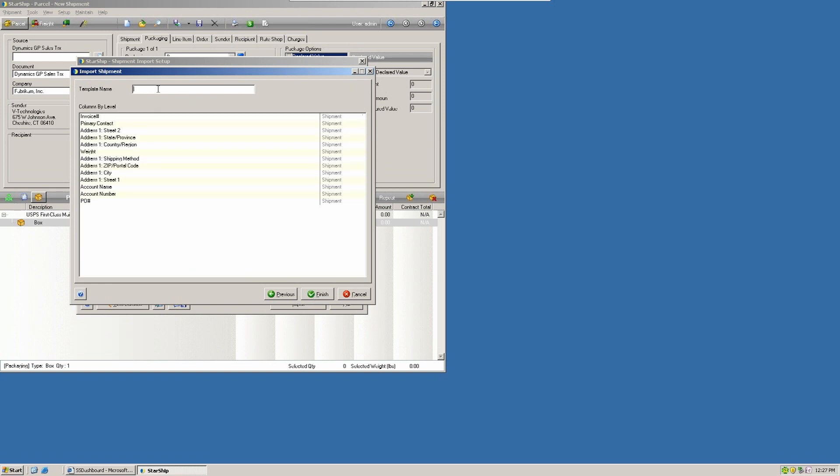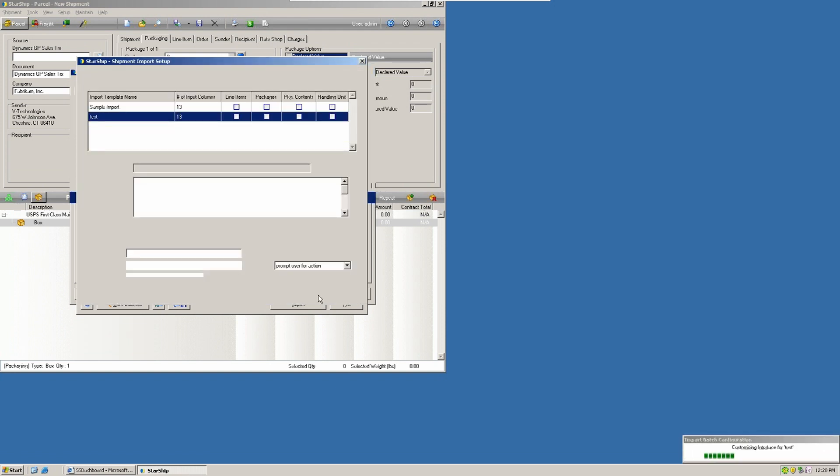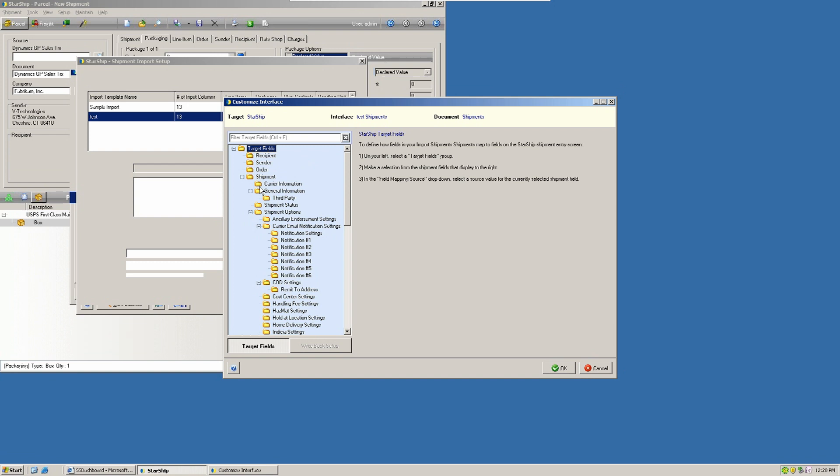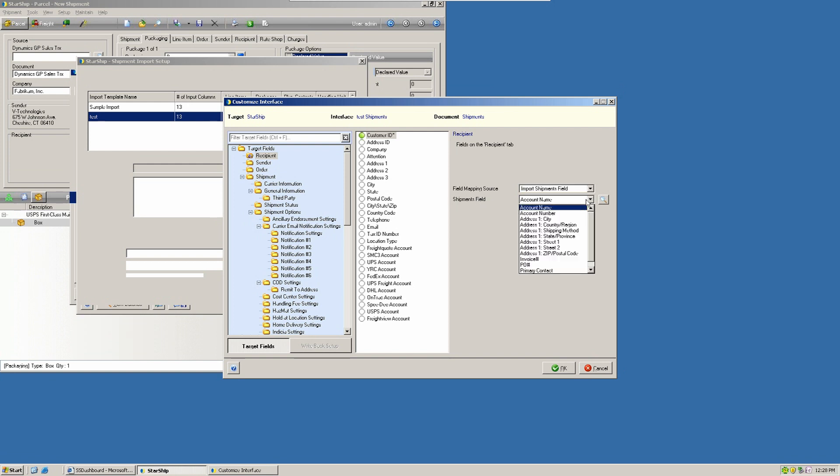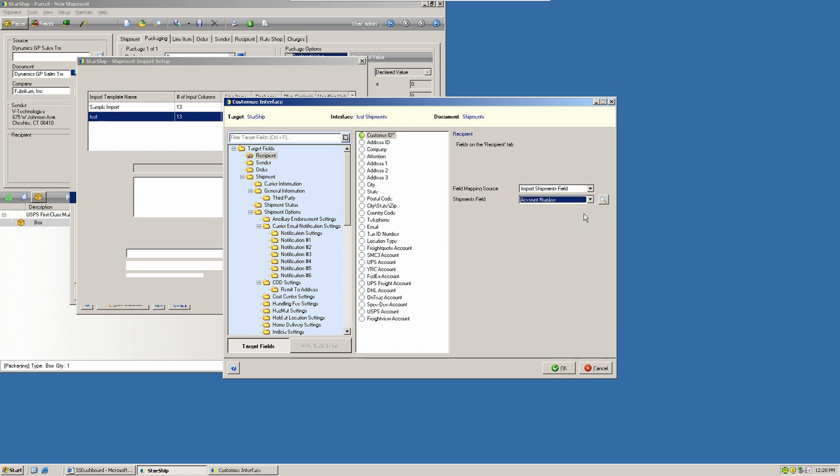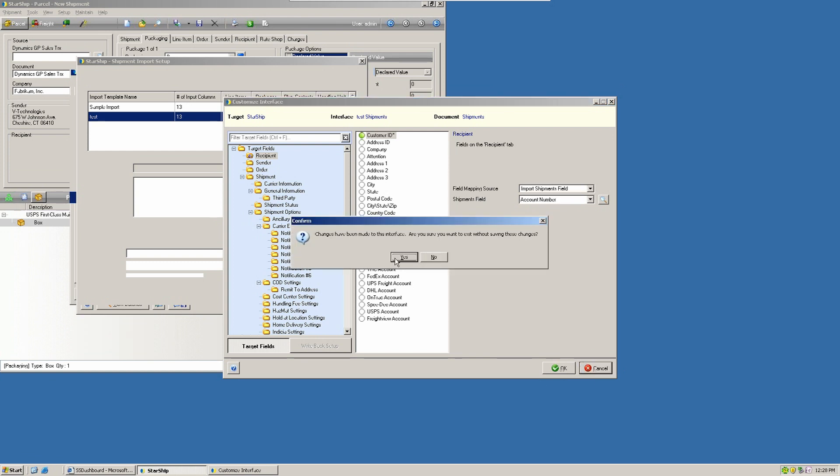We'll give our template a name. And this will bring up the mapping utility, where you can go in and match up each of the Starship fields to your source file. You can connect to your import record here. And this will bring up a menu of all the various fields that we can connect to. And you'll match them up one for one. Once you've completed that, you say OK here. That will save your file.